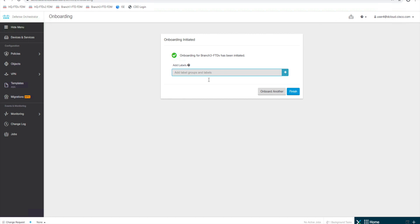Like we talked about earlier, we want to add labels to this because we can use labels for a lot of different features that we'll look at later on. New Branch3, and then Finish.